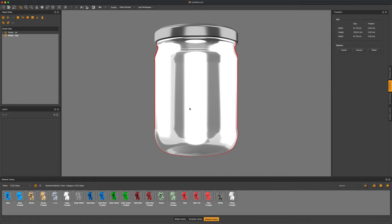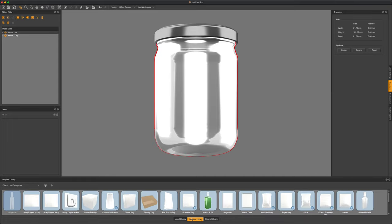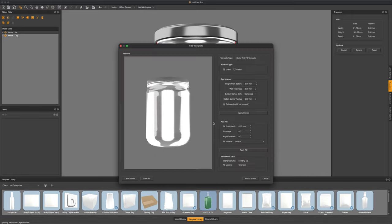Now of course we want to fill this up with some kind of dip. In this case we're going to be using our interior and fill tool. Select our object and drag that tool on and you should be presented with our interior and fill template.